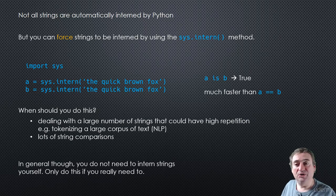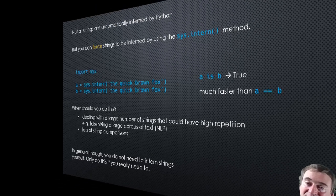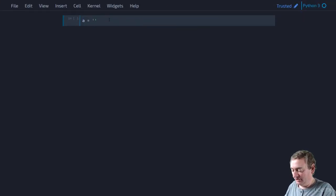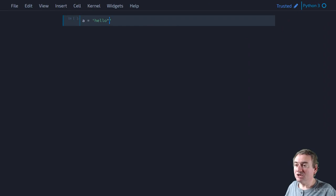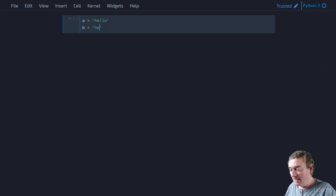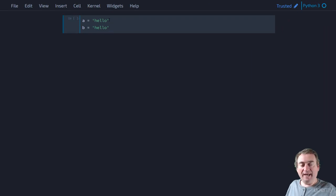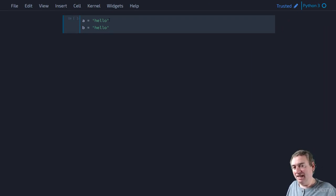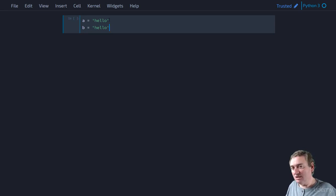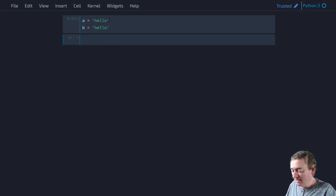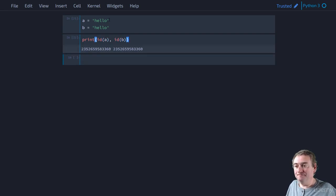Let's take a look at string interning in practice. We'll take two variables, A and B. Assigning 'hello' to both will get interned because 'hello' looks like an identifier. As long as it looks like an identifier, it will get interned. And as we can see, the ID of A and B are the same memory address.